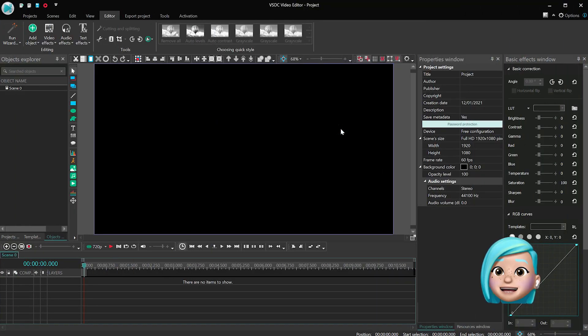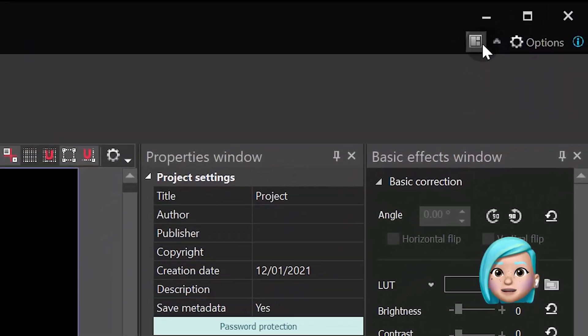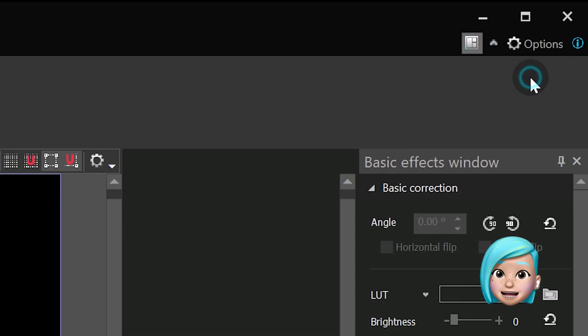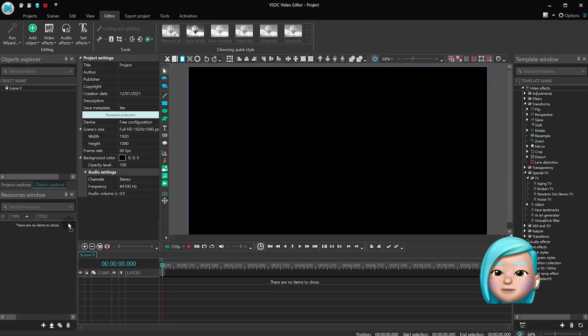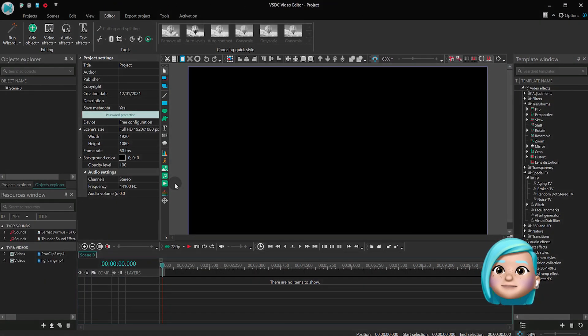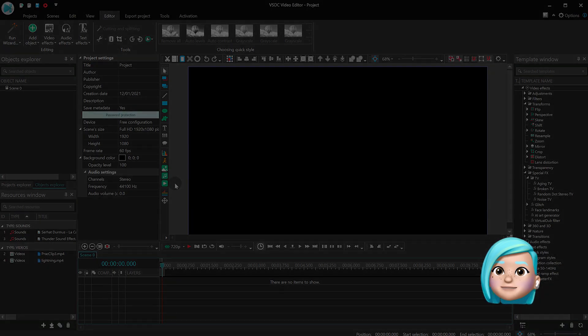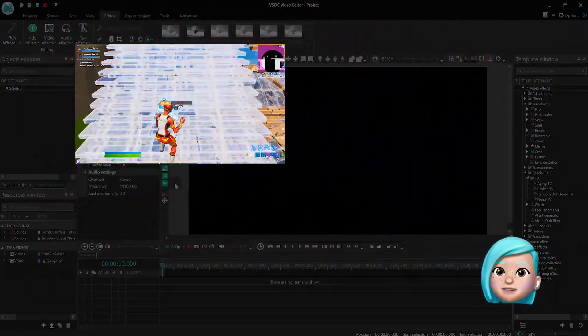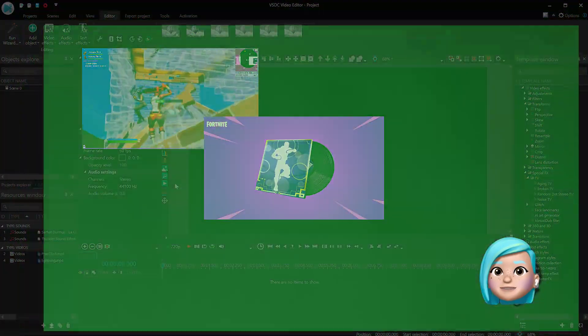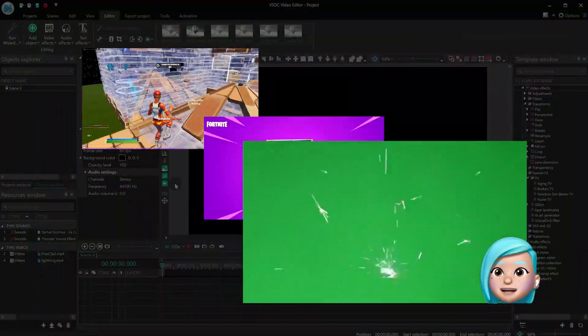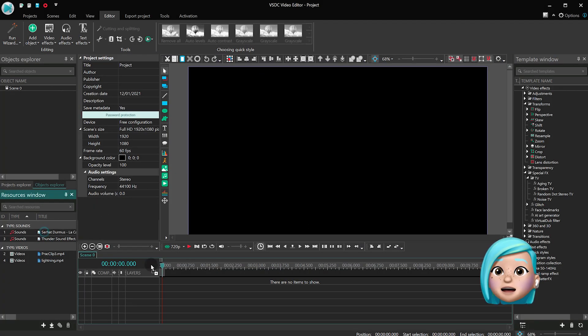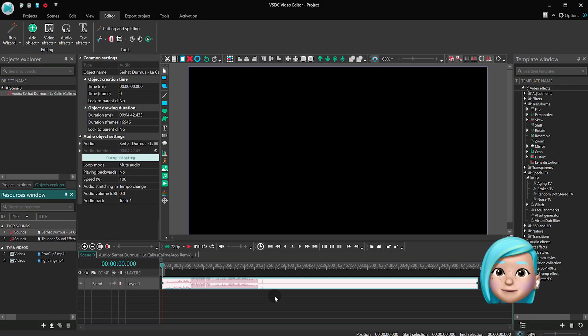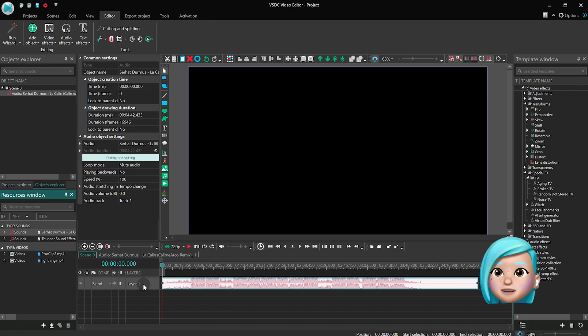Before getting started, switch to the Prime workspace and add your files to the resource window. Here's a quick overview: Fortnite footage, background music, and footage of a lightning strike. Now add the background music to the timeline and find the moment when the transition is supposed to start.